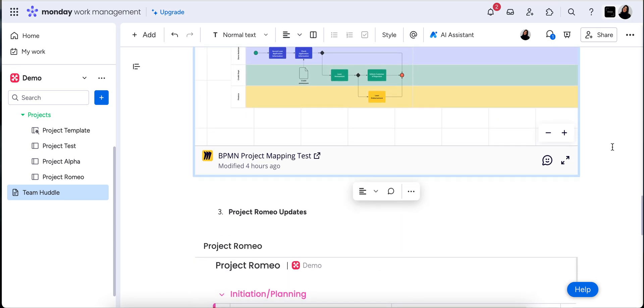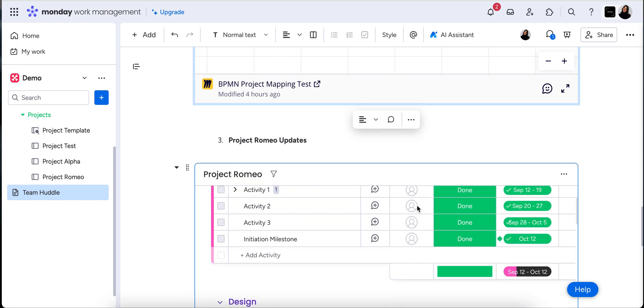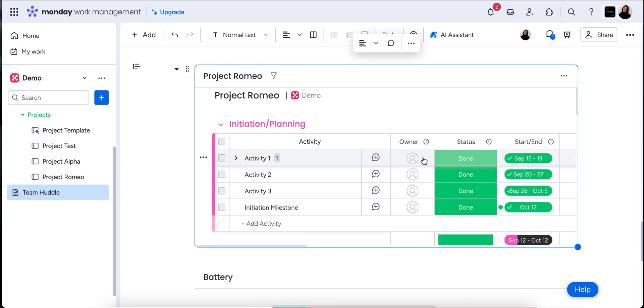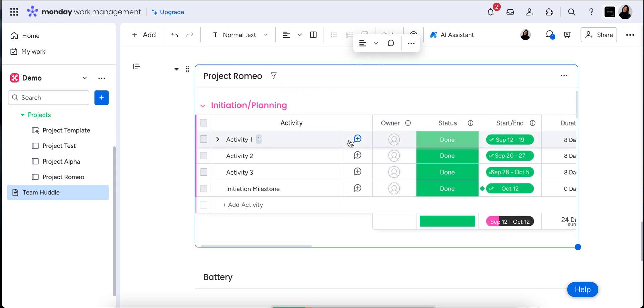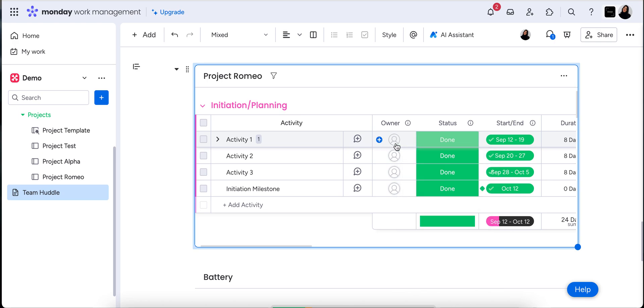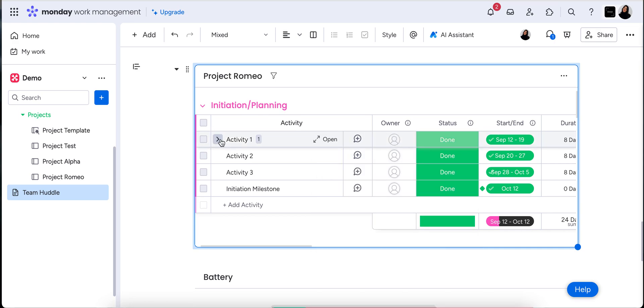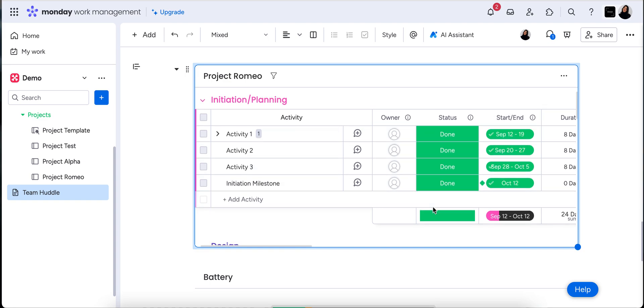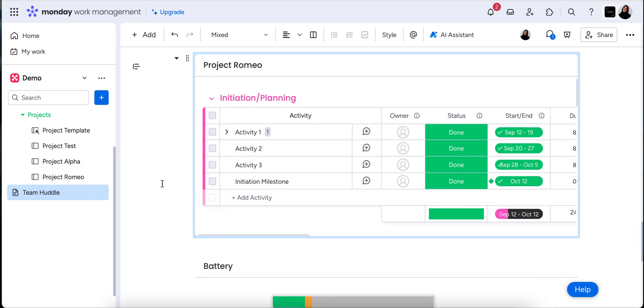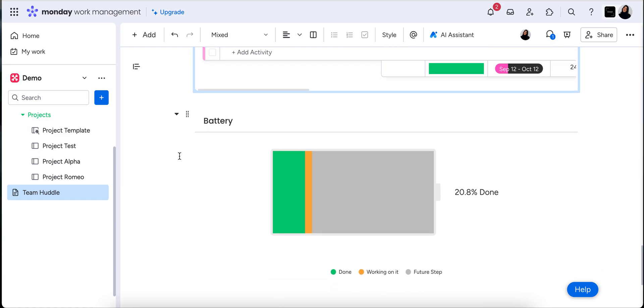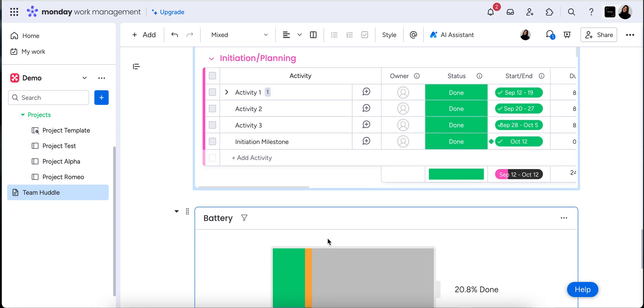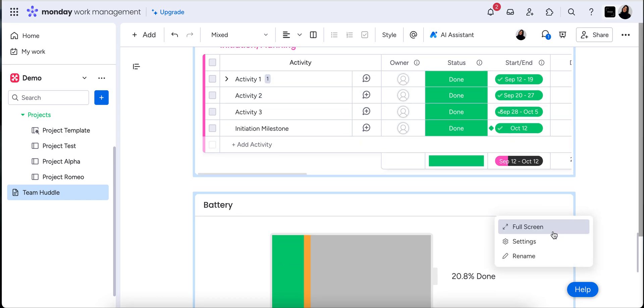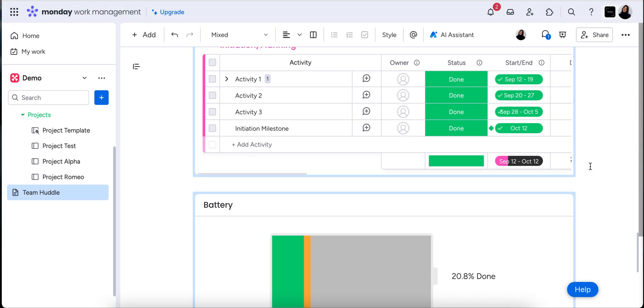Now this here is our actual board embedded into the document as well. As we spoke about, this is a live view of the board. I can change the status. I can assign people based off what we're speaking about in our meeting. We can make sub item notes. We can create new items, change the timeline, which I just think is amazing. And as we spoke about our widgets, so I've popped in a battery widget for Project Romeo and then you can of course go into your settings and change the parameters of those widgets as we spoke about in the last video.